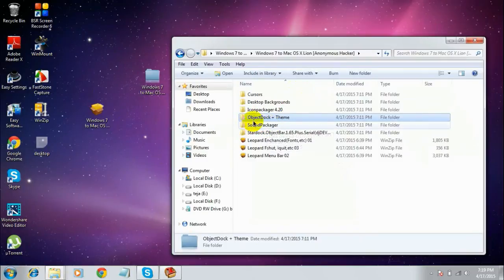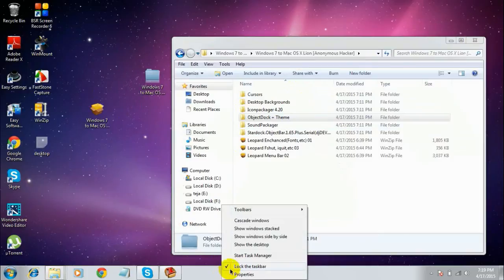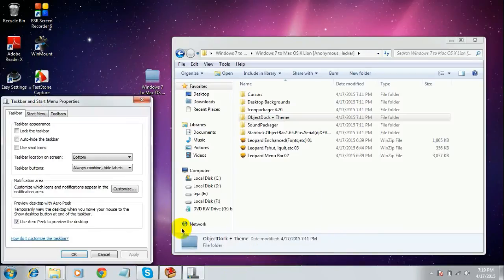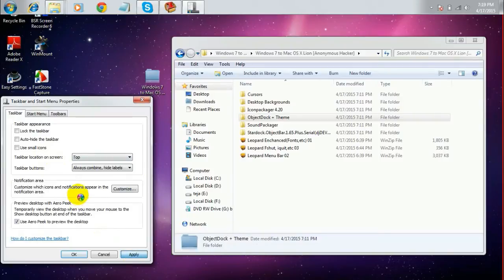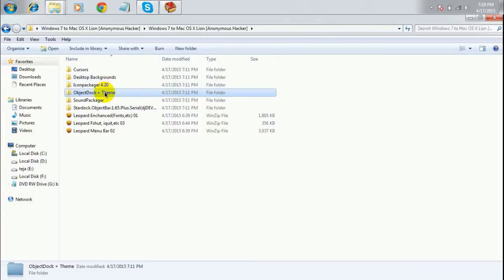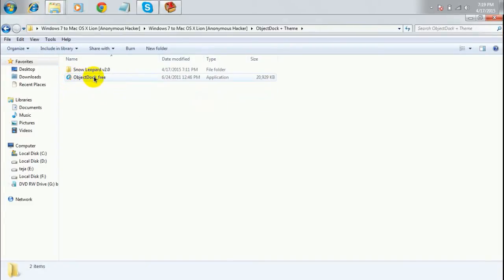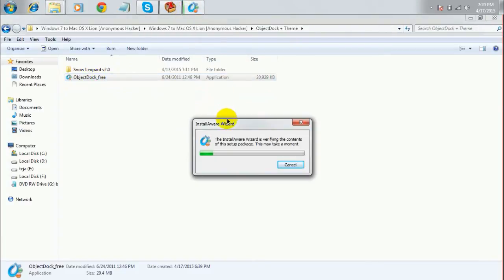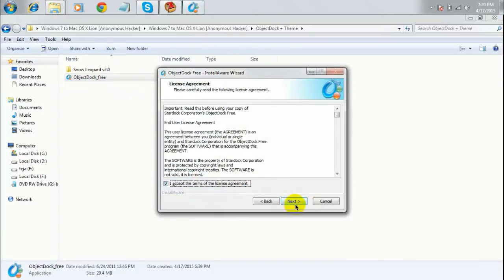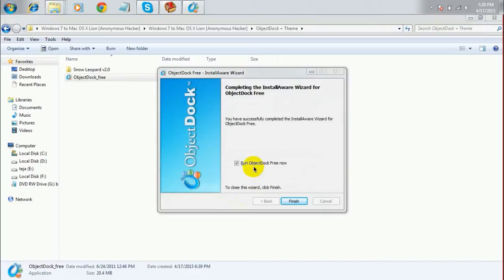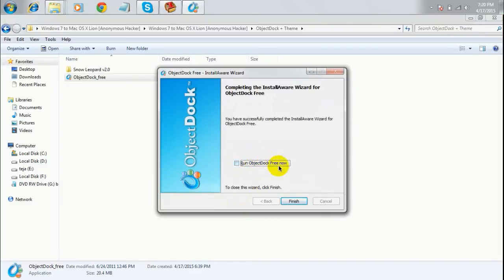The next thing you need is to install Object Dock. First, unlock your taskbar by right-clicking on it and unchecking 'Lock the Taskbar'. Then right-click and select 'Properties'. Set the taskbar location to 'Top' and click 'Apply' — the taskbar will shift to the upper part of the screen. Click 'OK'. Now open the folder, select 'objectdock_free', double-click the file, click 'Next' through the steps, and install it. Once done, uncheck 'Run Object Dock Free now' and click 'Finish'.